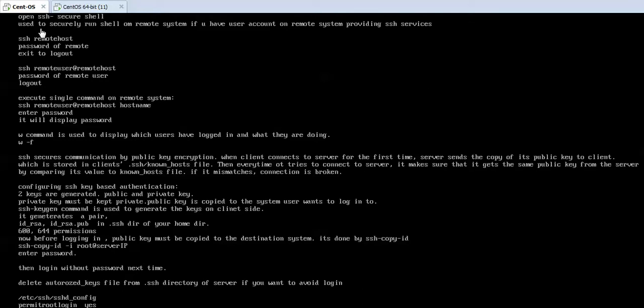OpenSSH is called Secure Shell. It is used to securely run a shell on a remote system if you have a user account on the remote system providing SSH services. Before you can securely login to another machine, it is important that the other machine should provide SSH services. By default, SSH service is already running — it is enabled and automatically started when you switch on your system, and runs until you manually stop it or shut down.